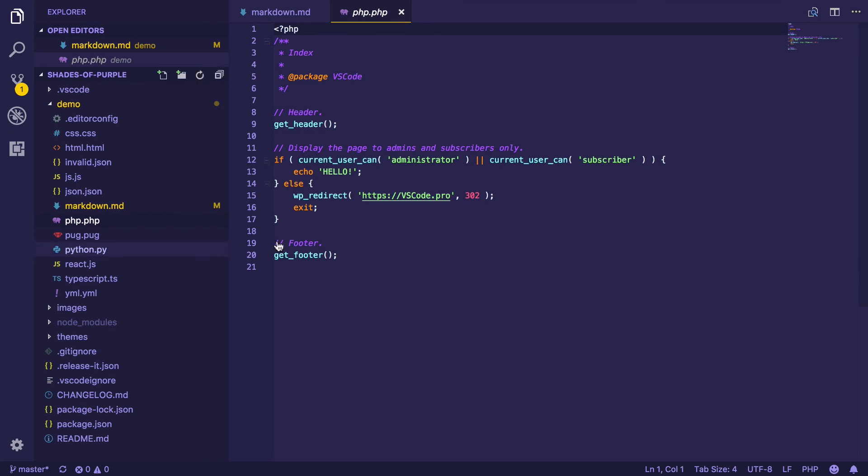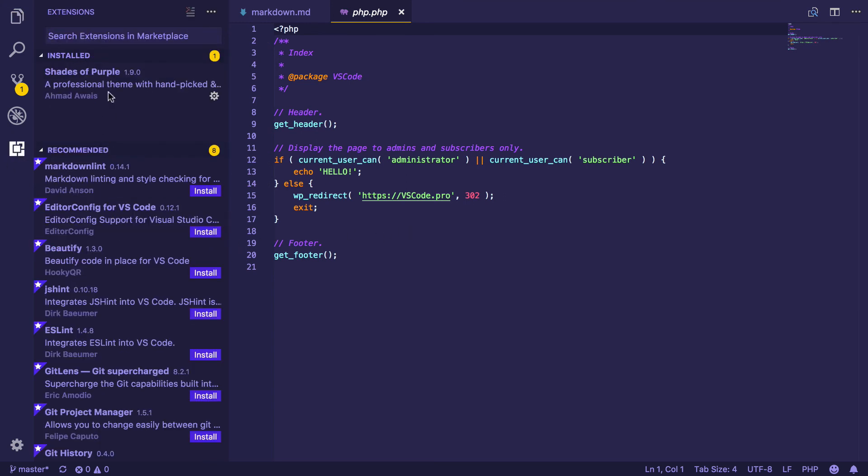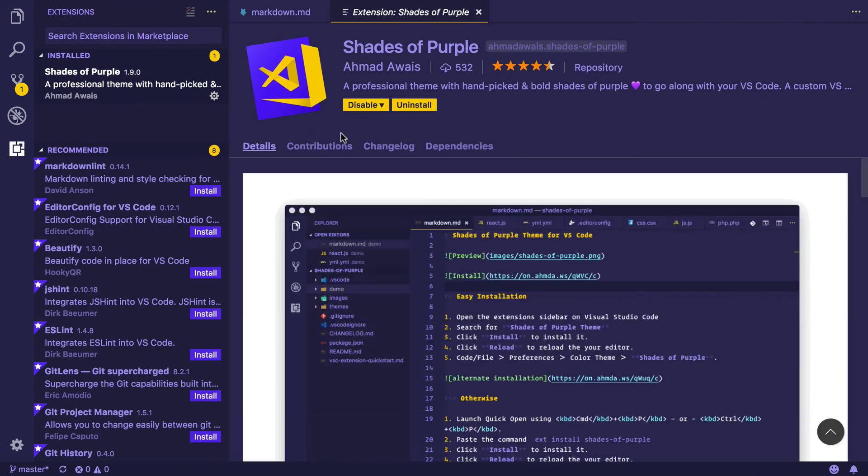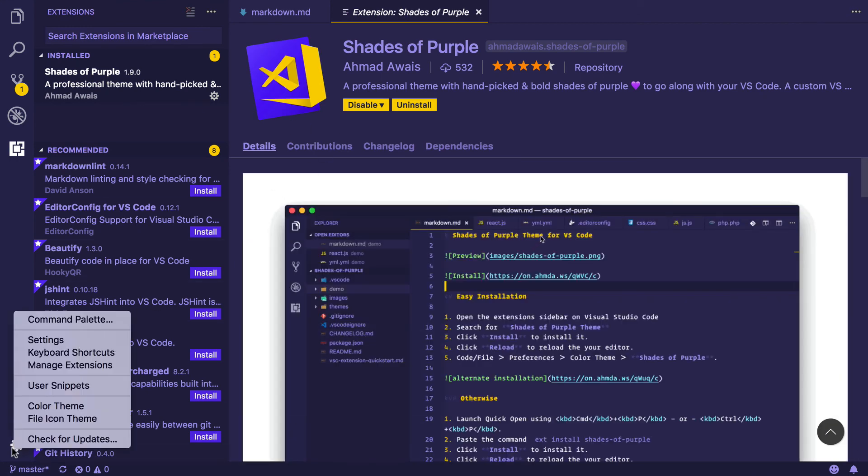So there you have it, folks. Have at it. Go ahead to your extensions area, search for Shades of Purple and install this theme, and then select it from here.